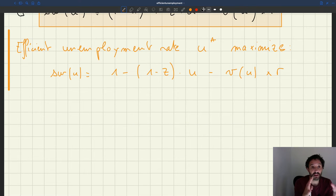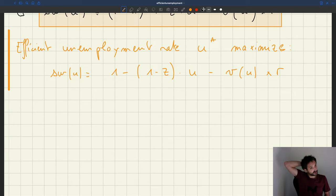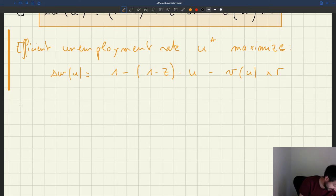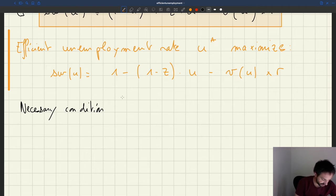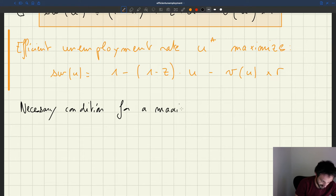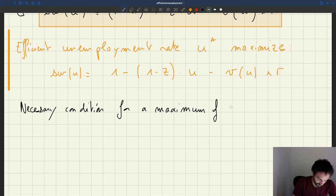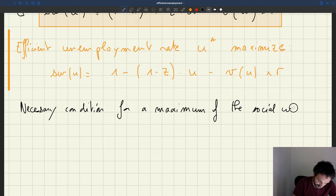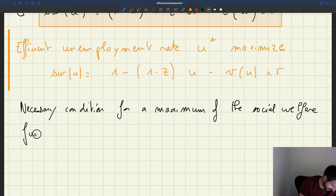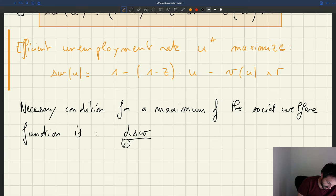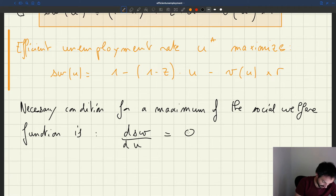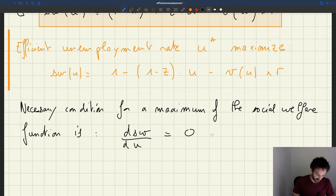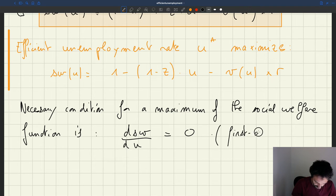Here we are looking at an interior maximum of our function. As we have seen before, the necessary condition to find that interior is a first-order condition, so the derivative has to be equal to zero. The necessary condition for a maximum of the social welfare function is that the derivative of the social welfare function with respect to the unemployment rate has to be equal to zero. That's what we call a first-order condition.